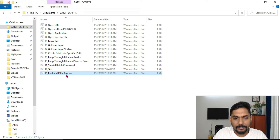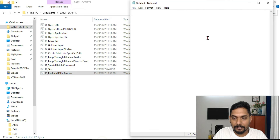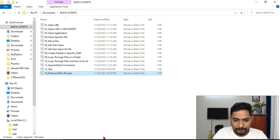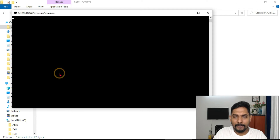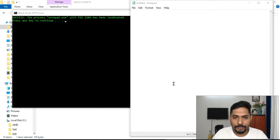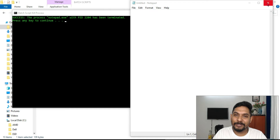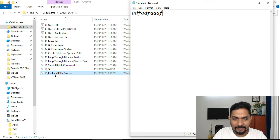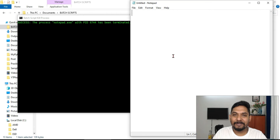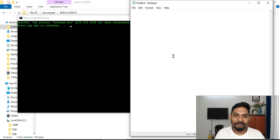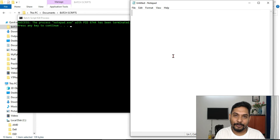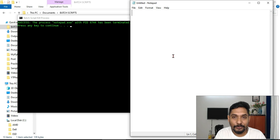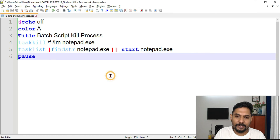Let me save it and quickly run the script. Notepad is currently open — the moment I run this, the notepad gets closed and then it reopens a fresh notepad for me. Let me write something in notepad and run the script again — it has closed and reopened a new fresh one. This is quite useful in situations where something is not responding, you want to force close it and reopen it. Your script is ready — try it on your computer.